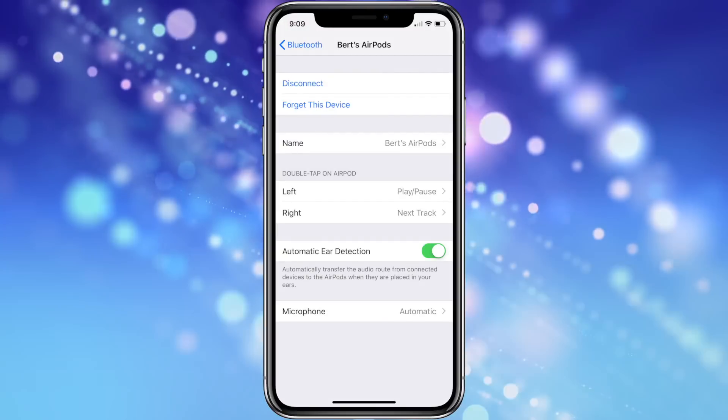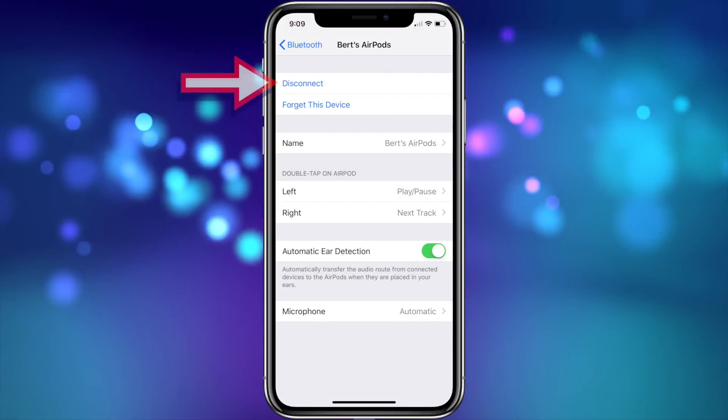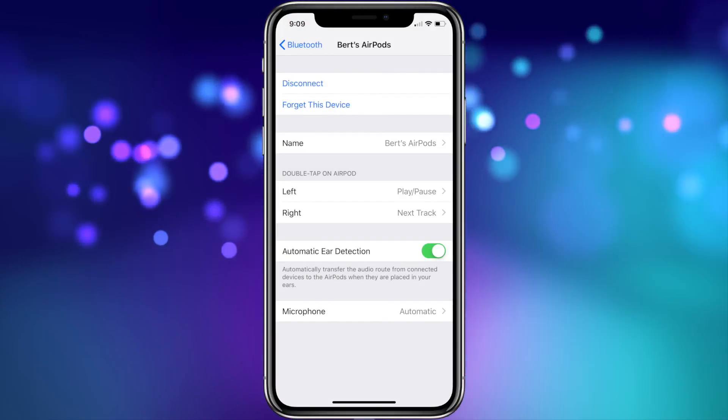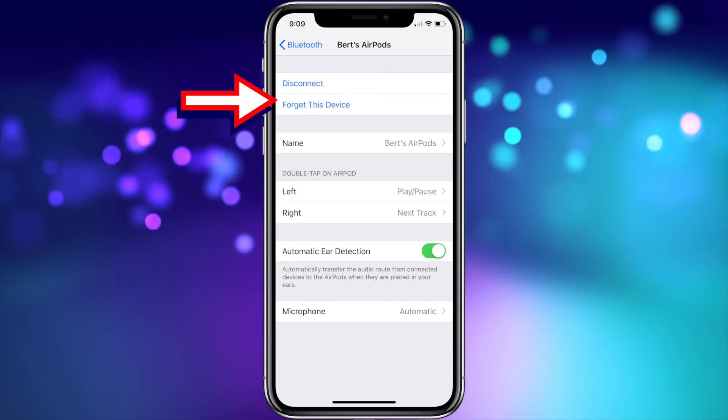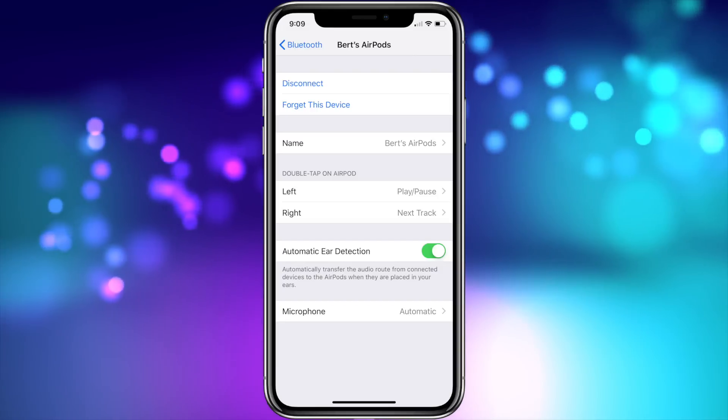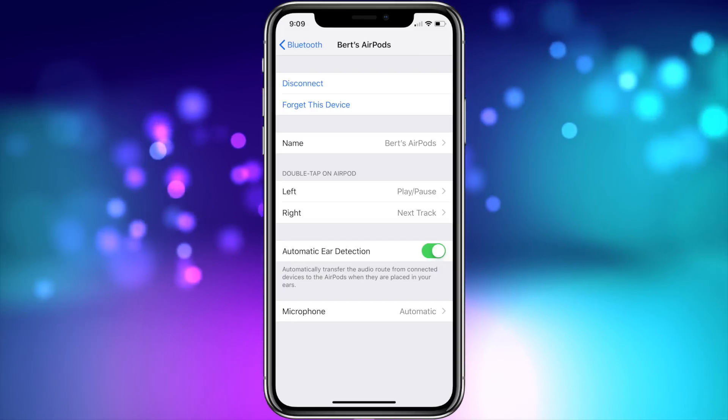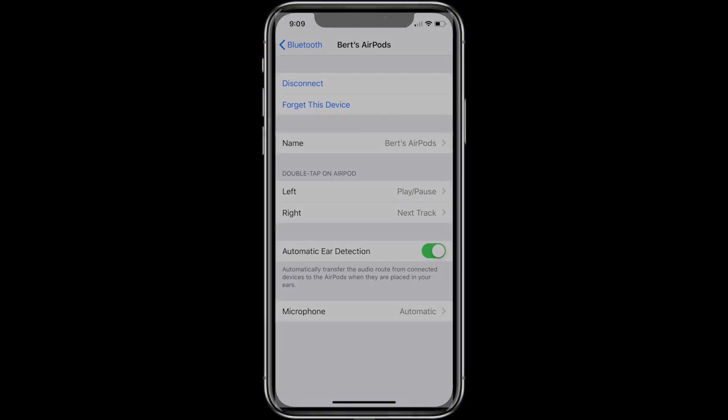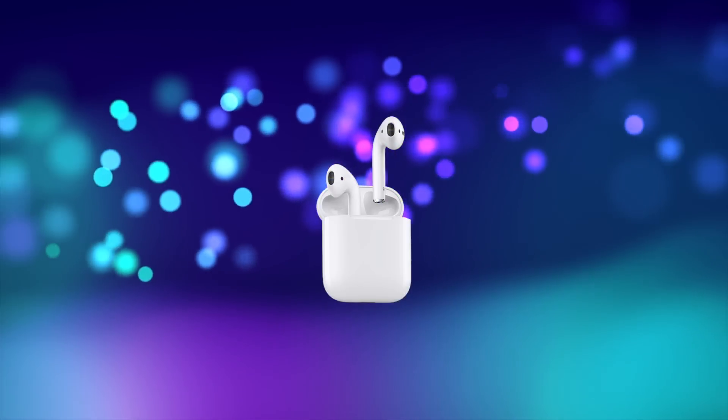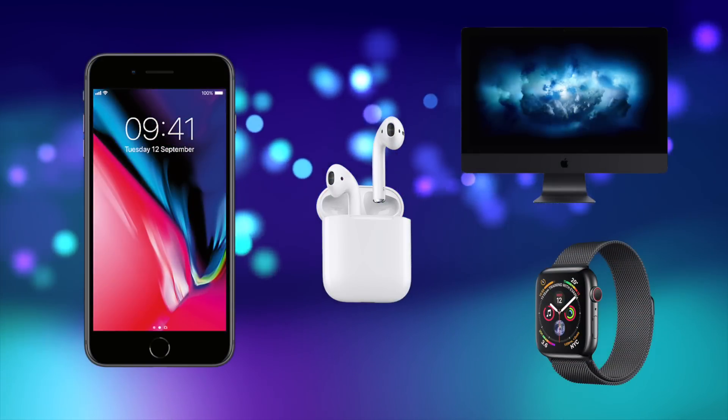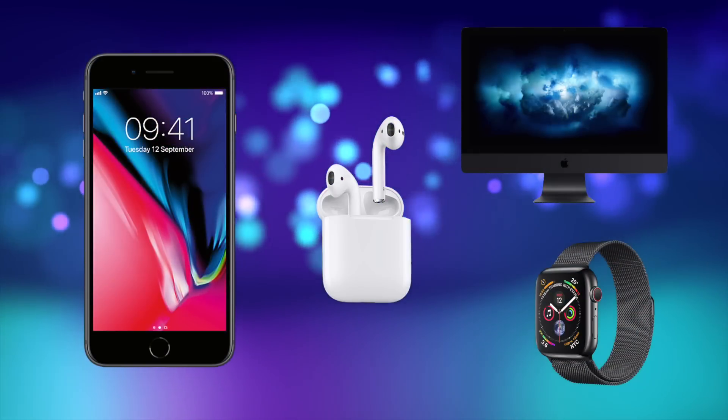Also in the settings menu, you can manually disconnect the AirPods or even uninstall them by using Forget This Device, which will not only uninstall them from your iPhone but also remove them from your iCloud account, which in turn will uninstall them from all of your Apple devices, so be careful with that button.